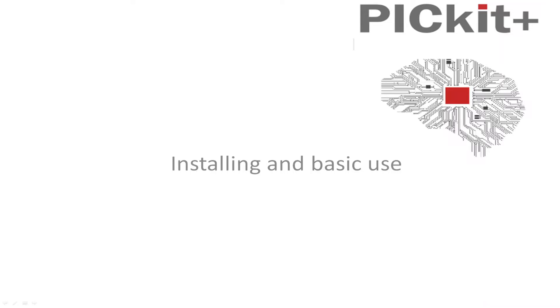Hello, welcome to another PitKit Plus demonstration. I'm going to quickly take you through installing the basic use of the software.